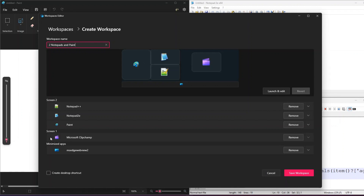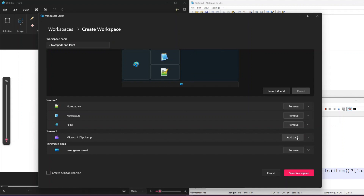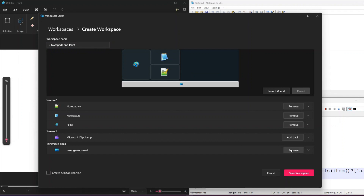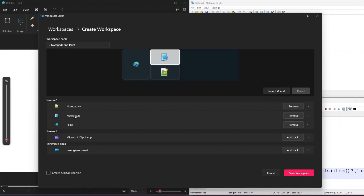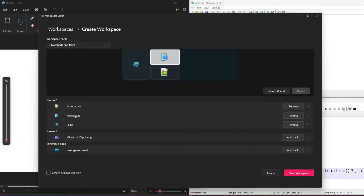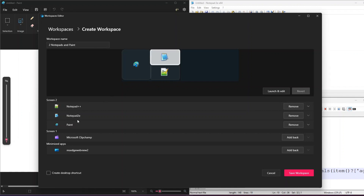As you can see, I have two screens - I'm recording this video using Microsoft Clipchamp, so it has captured that screen as well. I have an option to remove Screen 1, which I don't want loaded, so I'll click Remove. I can also remove any minimized apps. Now I have Screen 2 with Notepad++, Notepad 2E, and Paint. This animation changes as I hover the mouse over it.